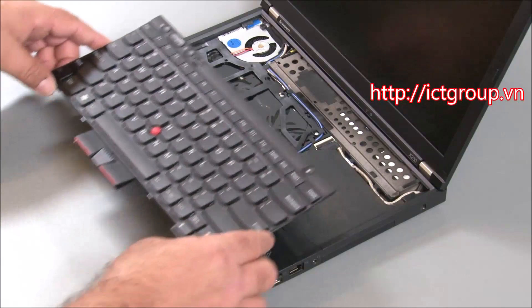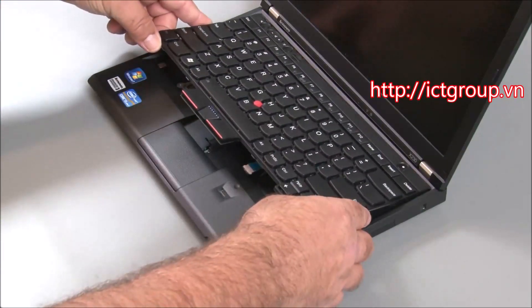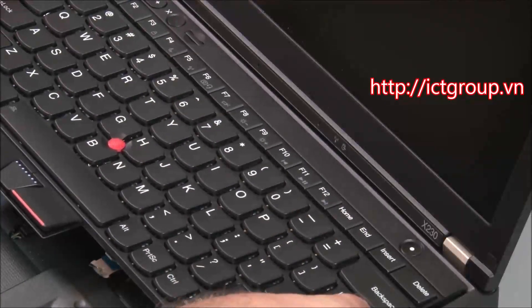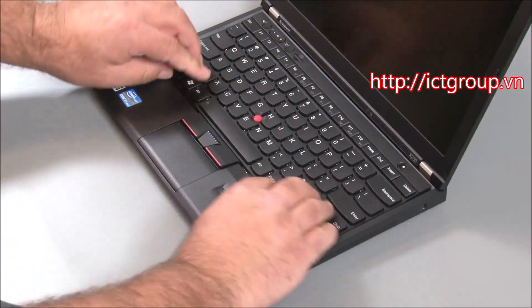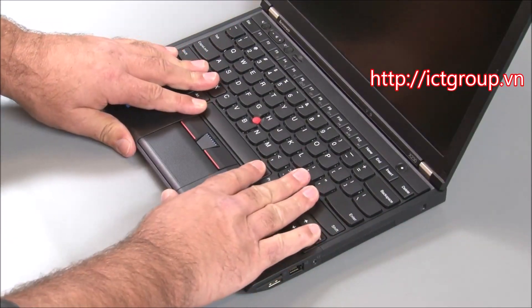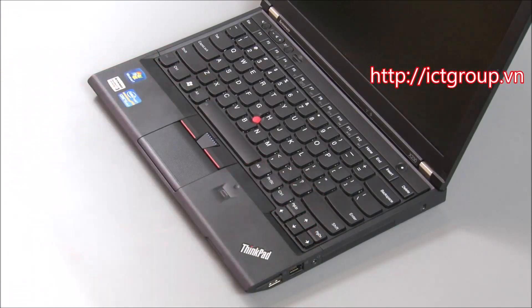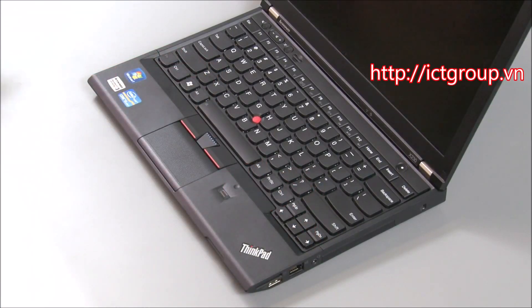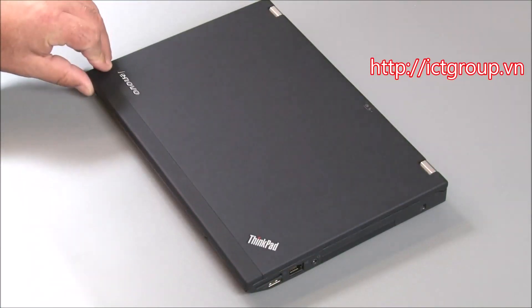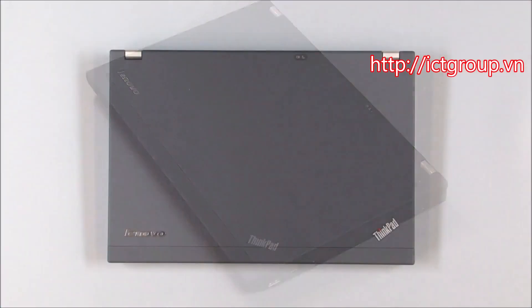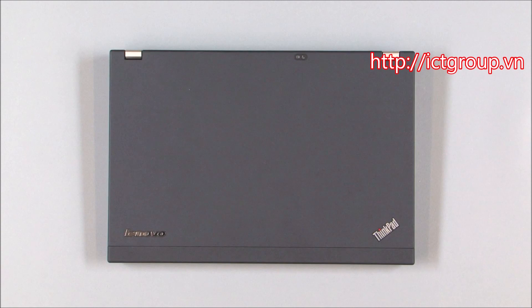Slide the keyboard under the keyboard bezel. Slide the keyboard back to position the tabs under the palm rest. Close the lid and flip the system over.